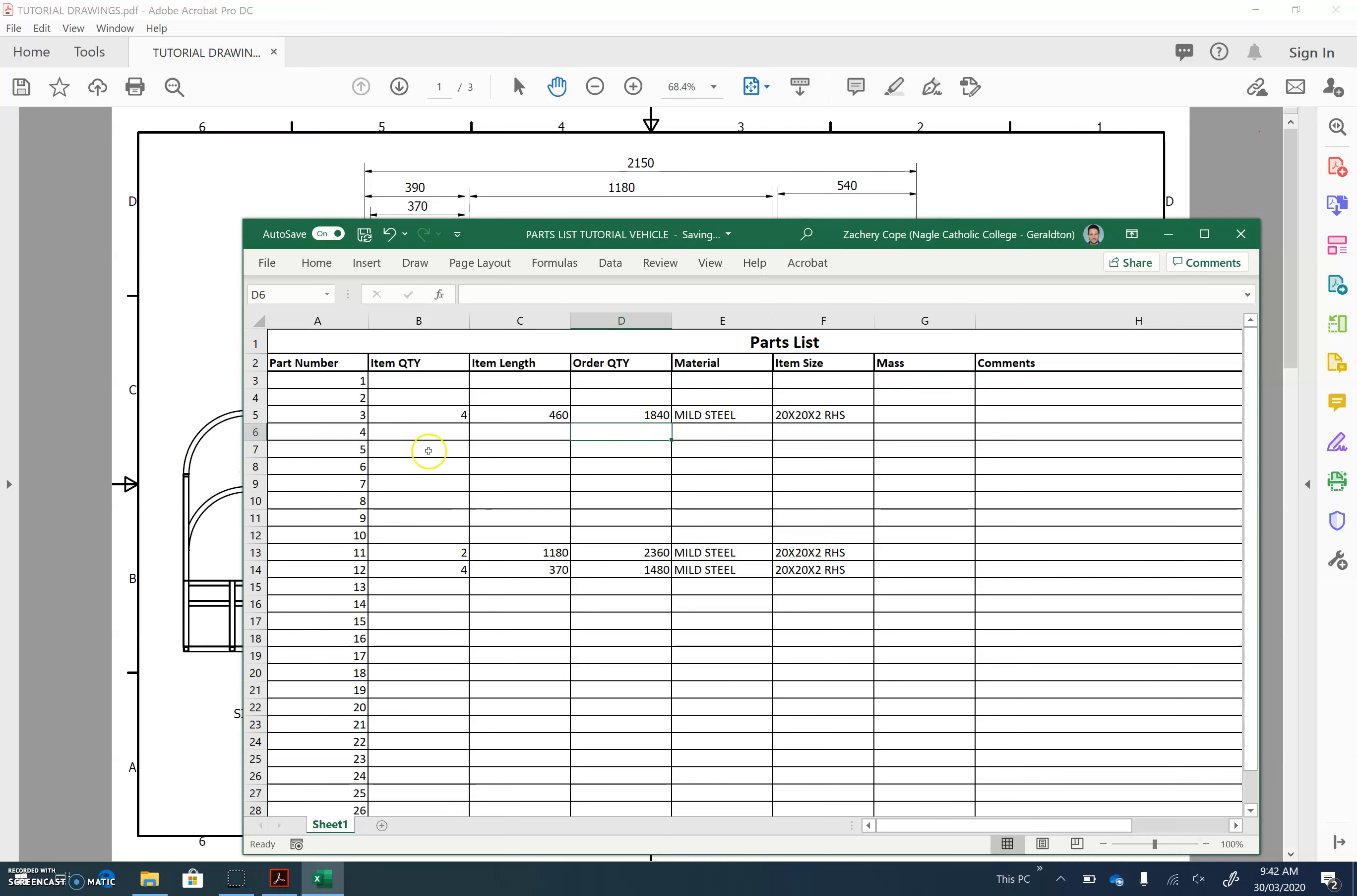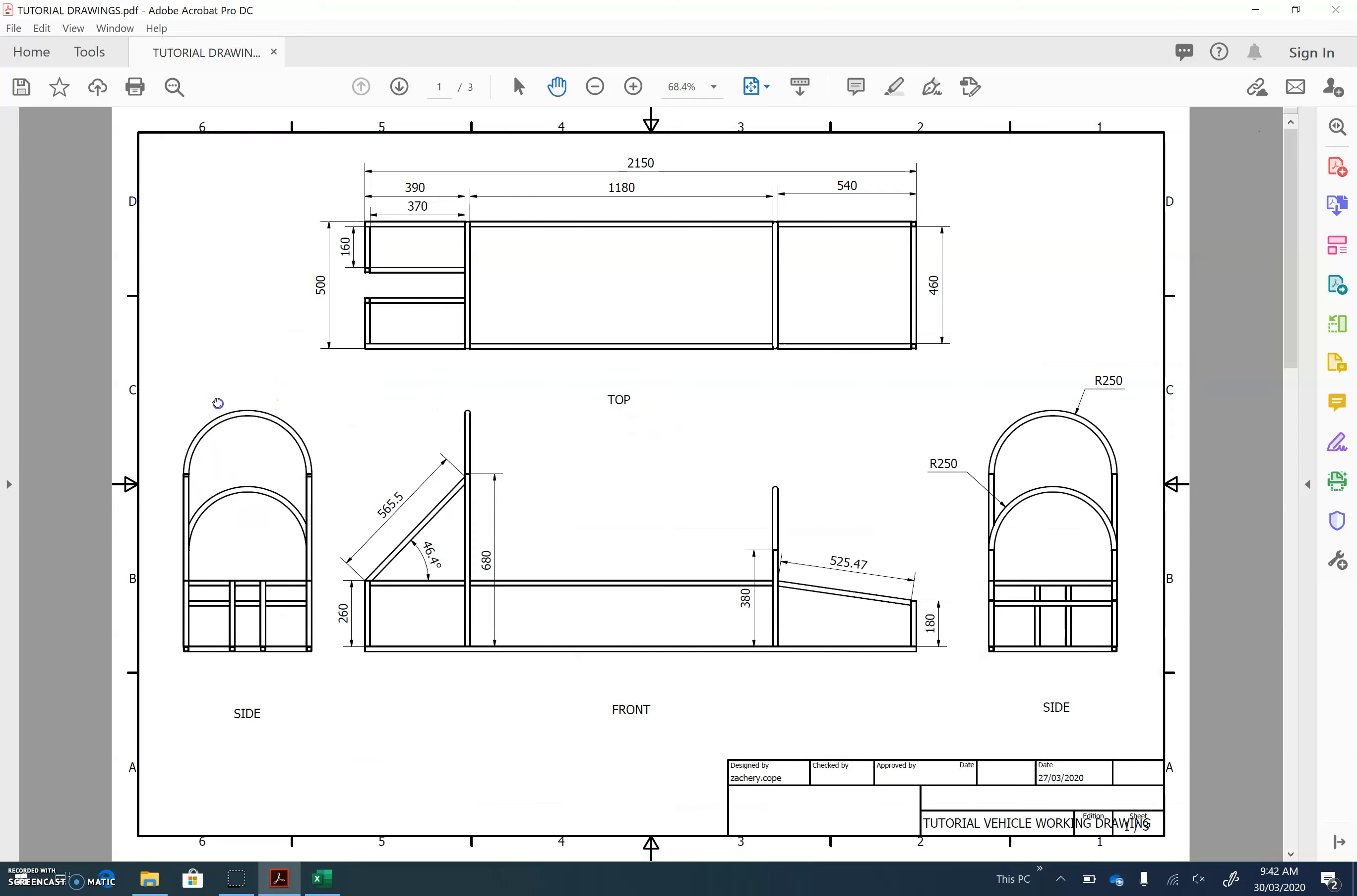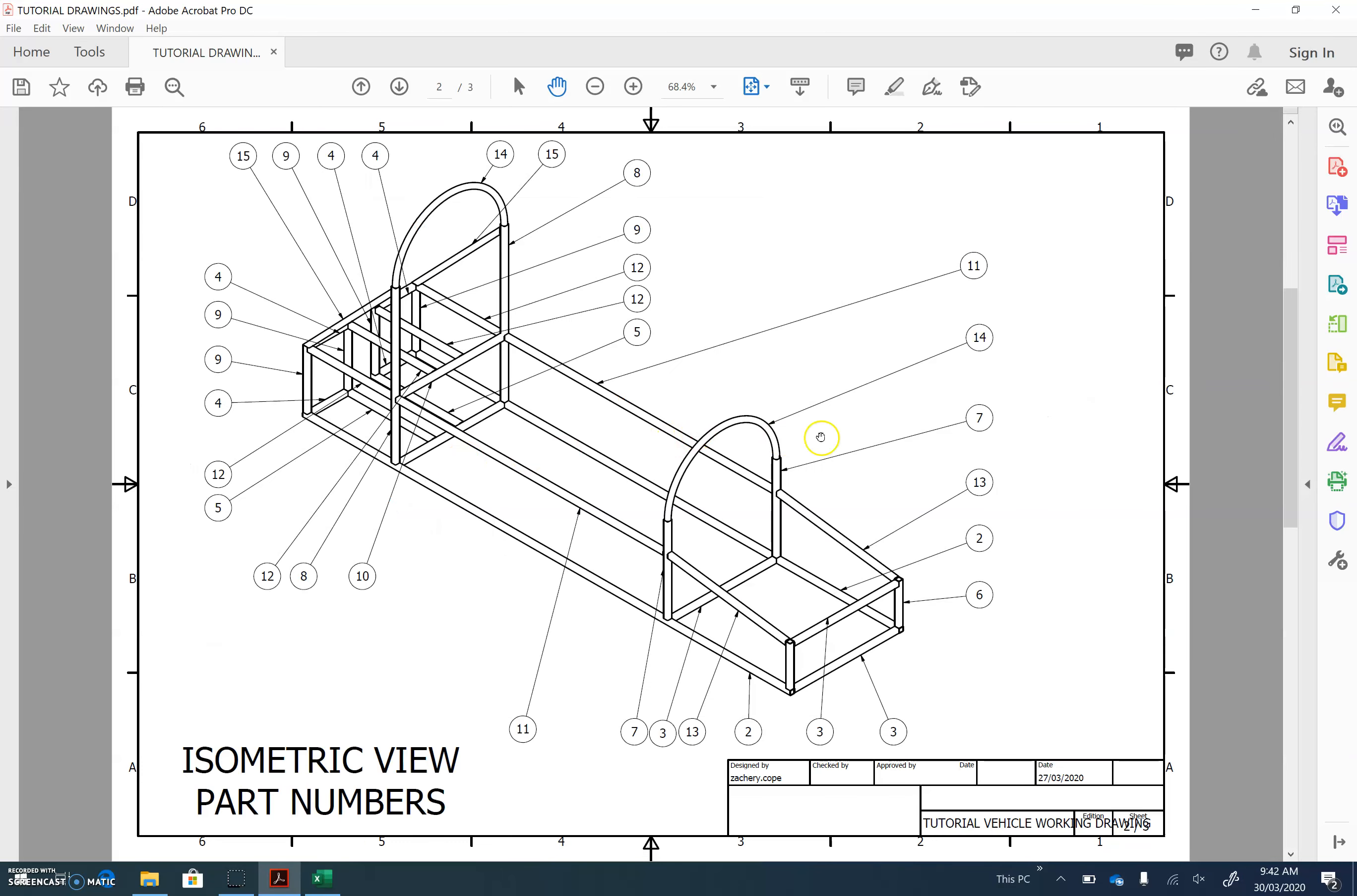So this project's made from mild steel and 20 by 20 by 2 RHS square tubing. Let's do another sample one. Let's do part number one. So if we look at our view here, part number one is actually the whole chassis, so ignore part number one. But let's go to part number two.